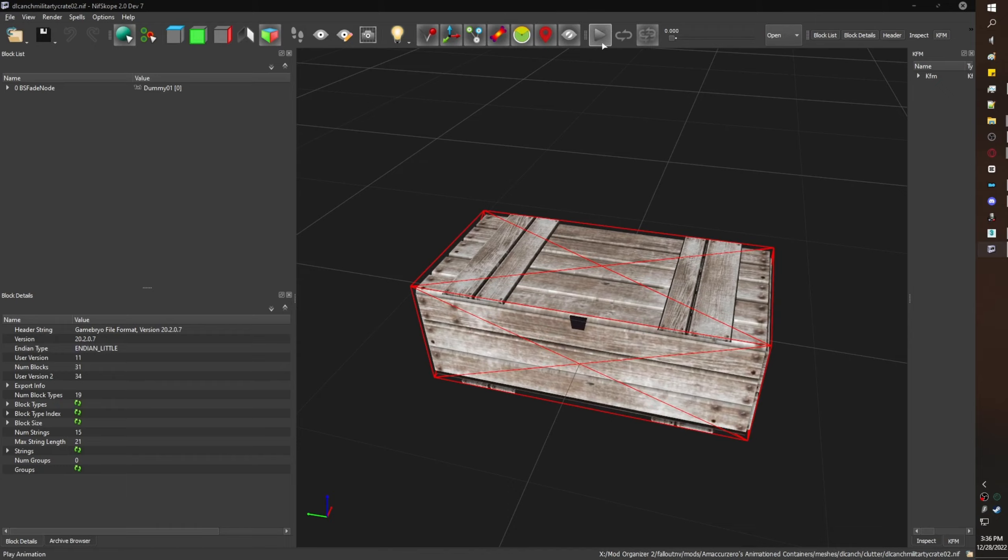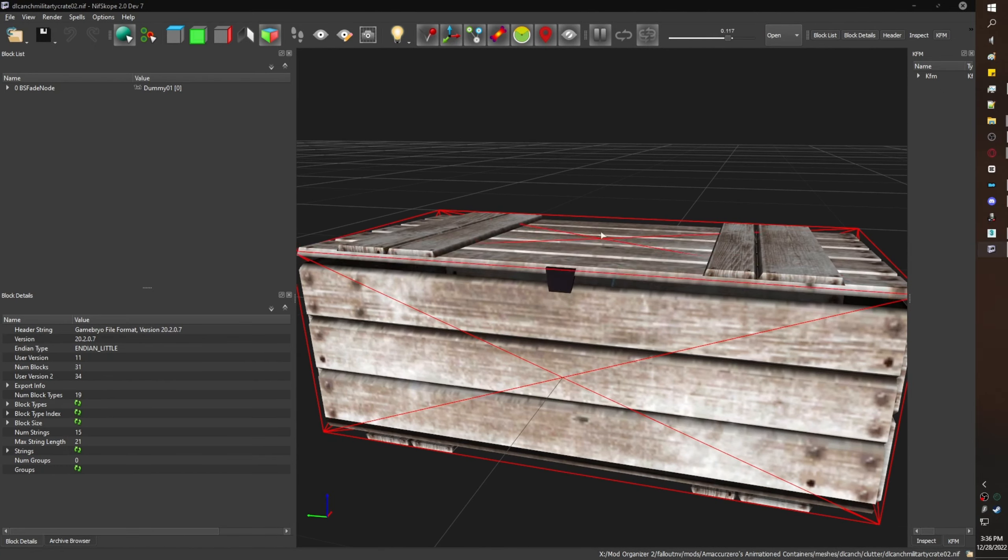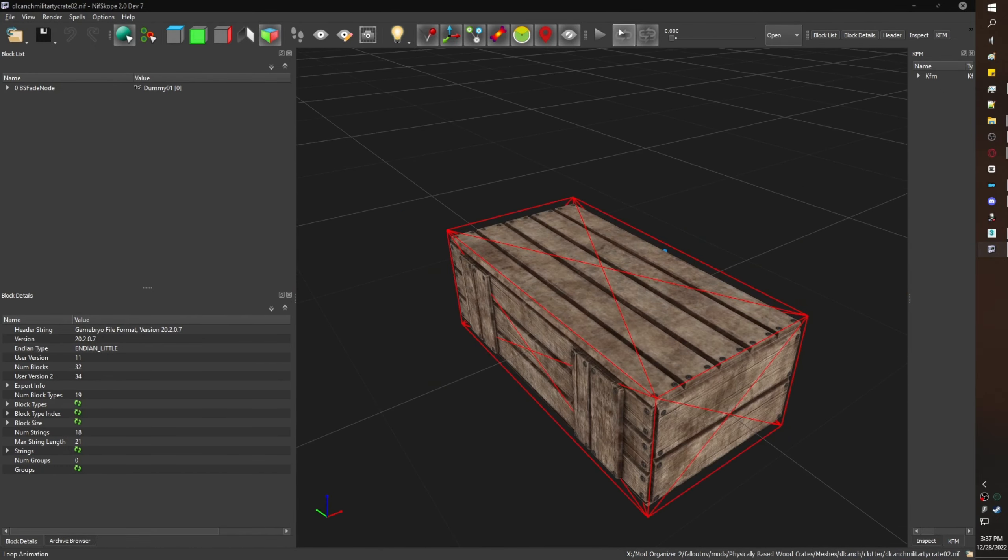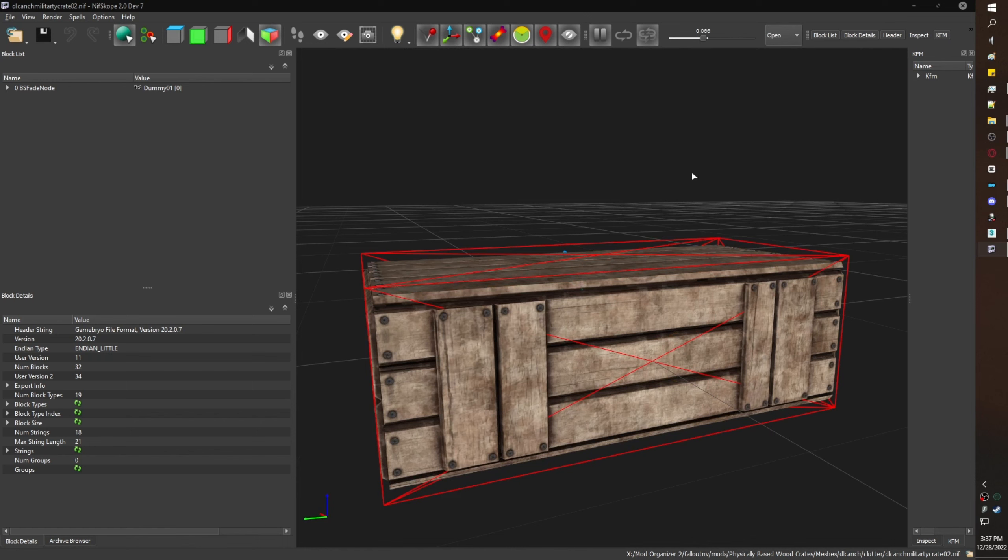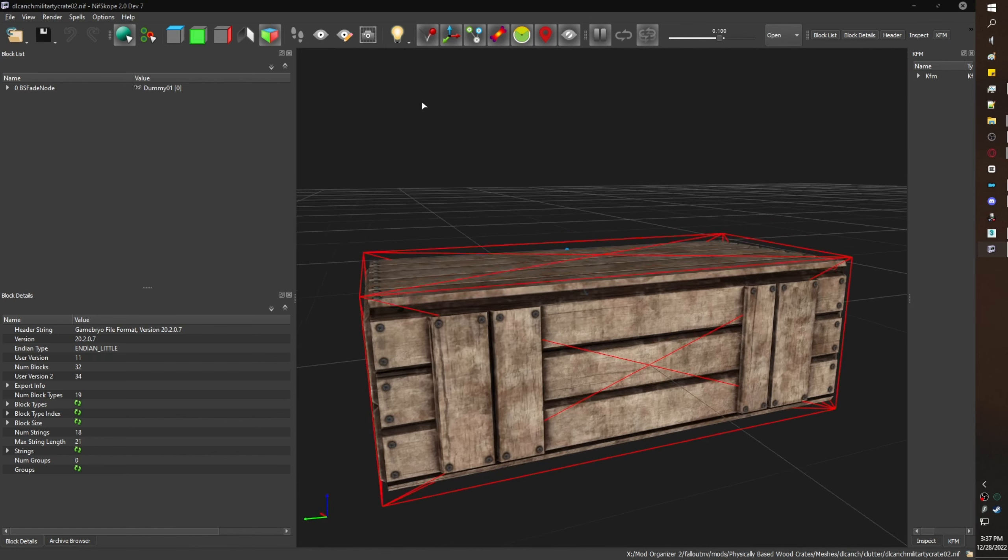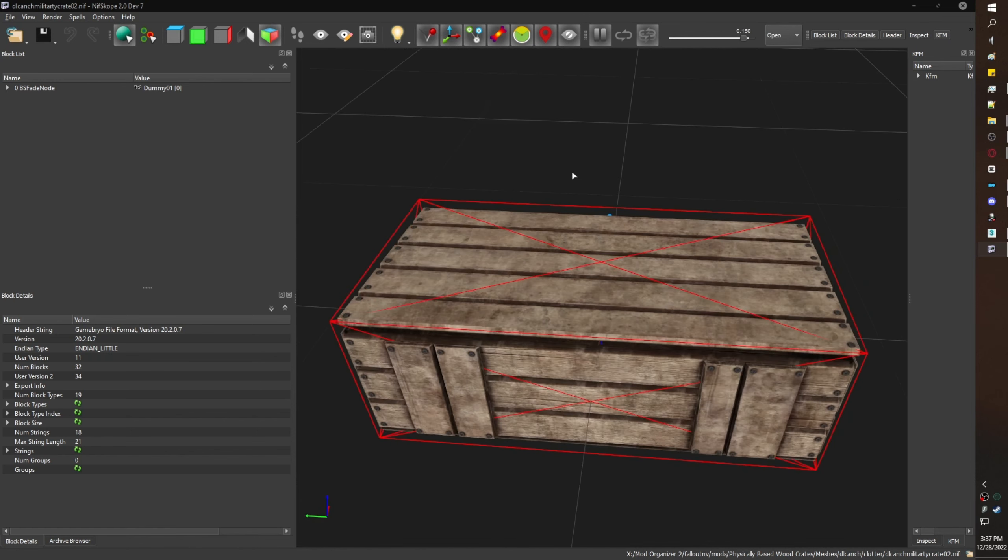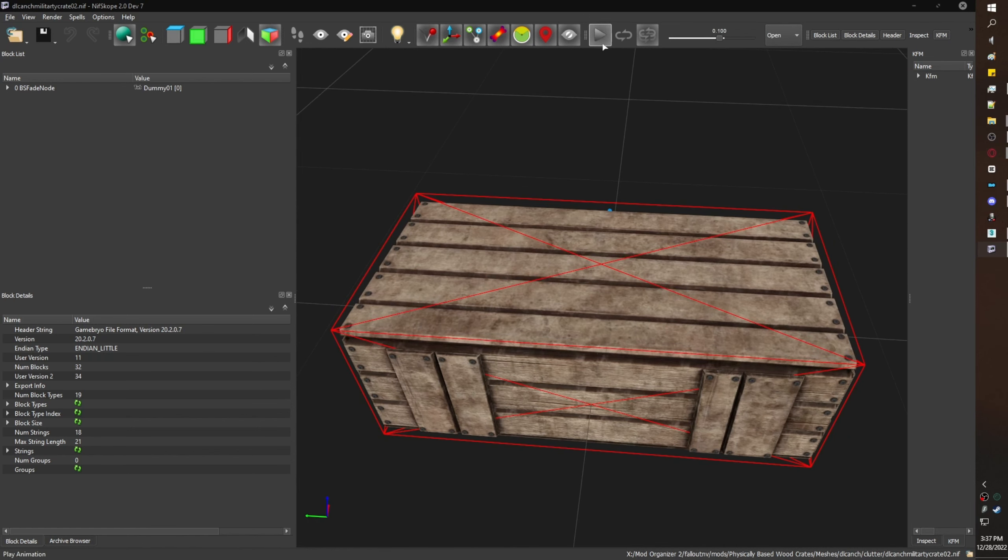I'm showing you Amaki Zero's military crate 02, which I have already gotten working with Bale's military crate 02 as you can see here.